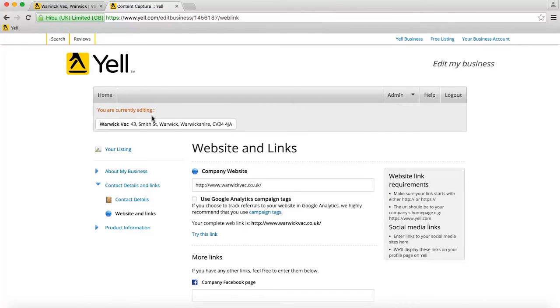Underneath this is a checkbox called Use Google Analytics Campaign Tags and some text saying what your complete web link will be. To enable Google Analytics Campaign Tags, just check this box.